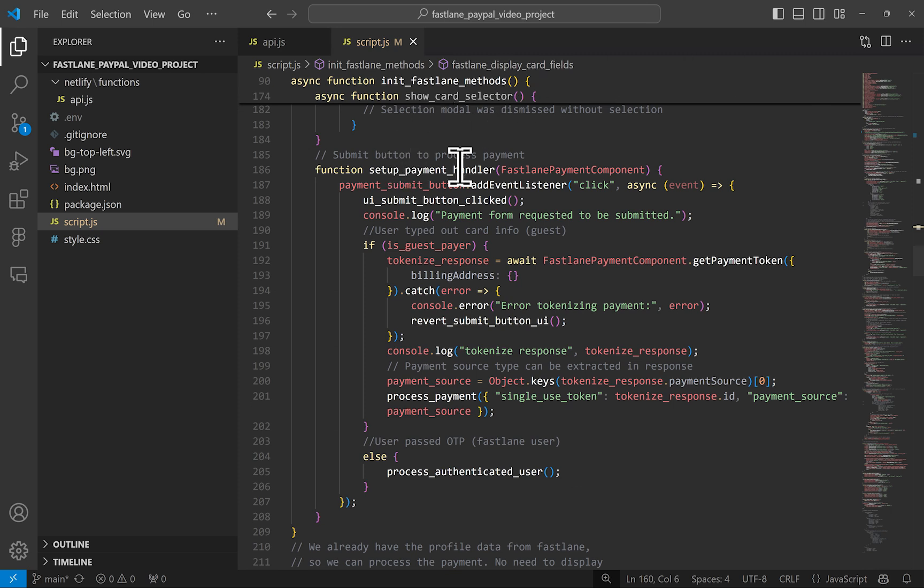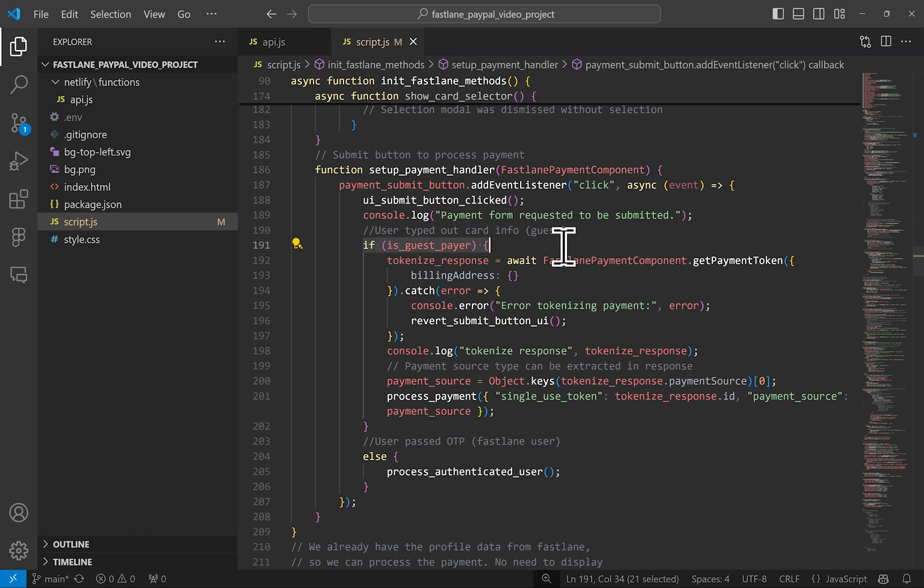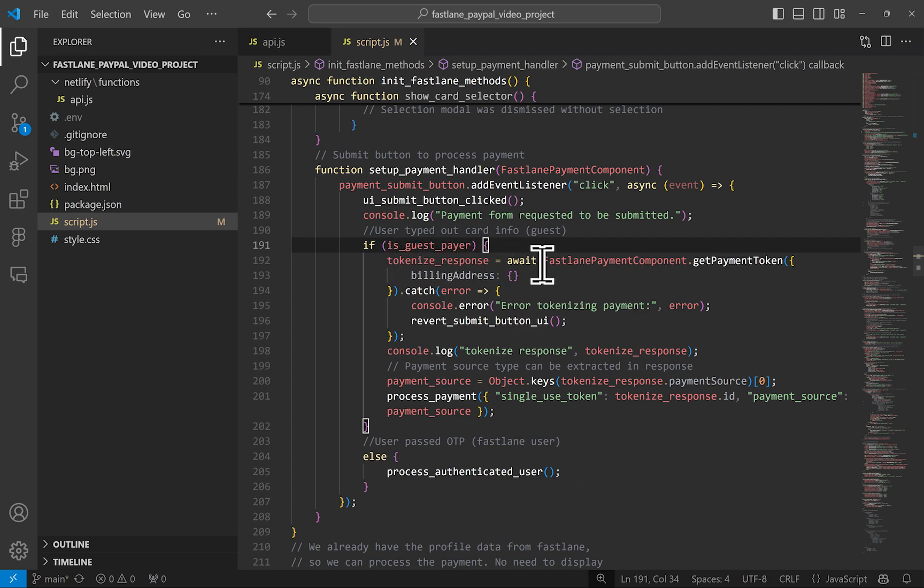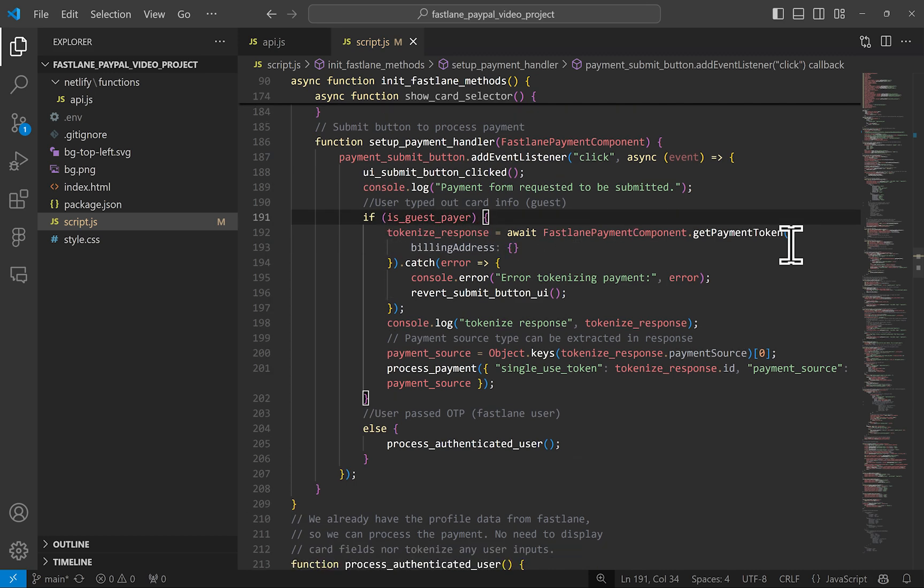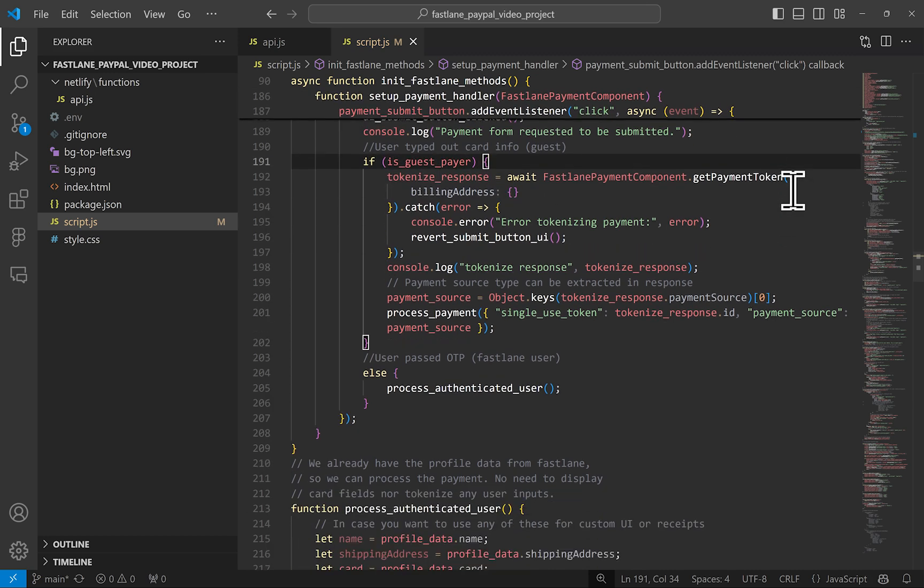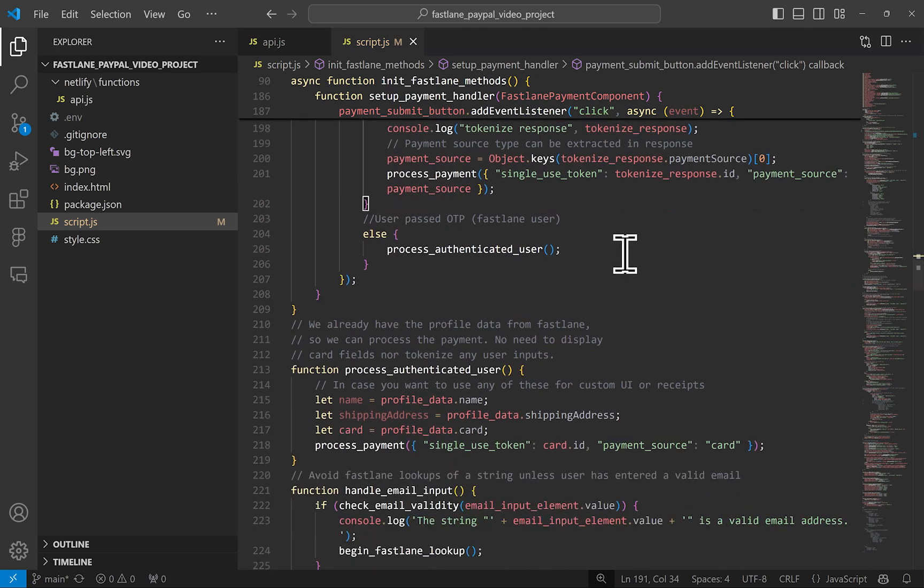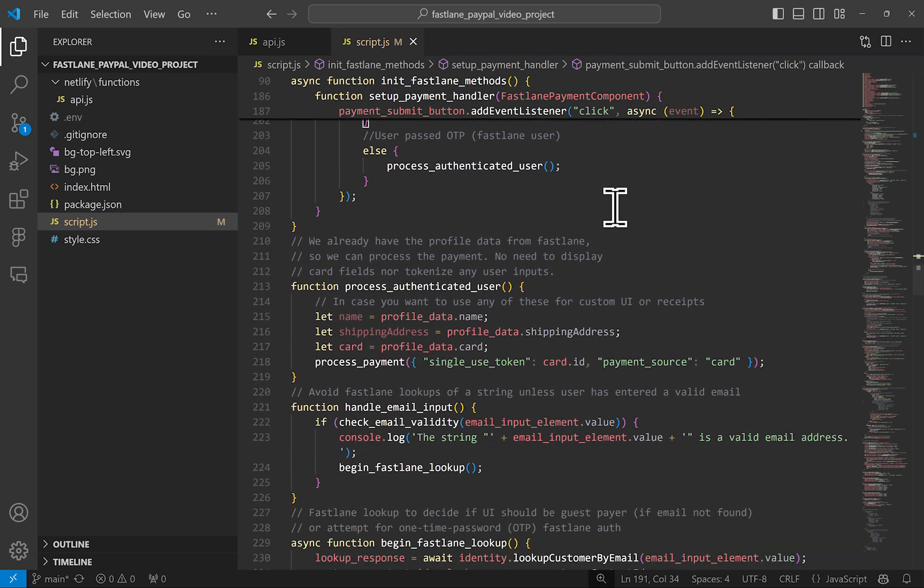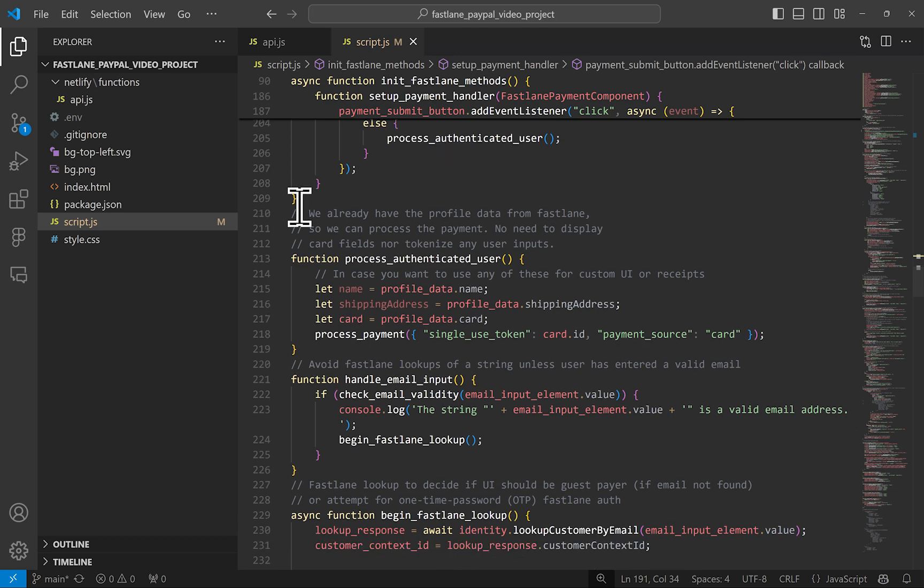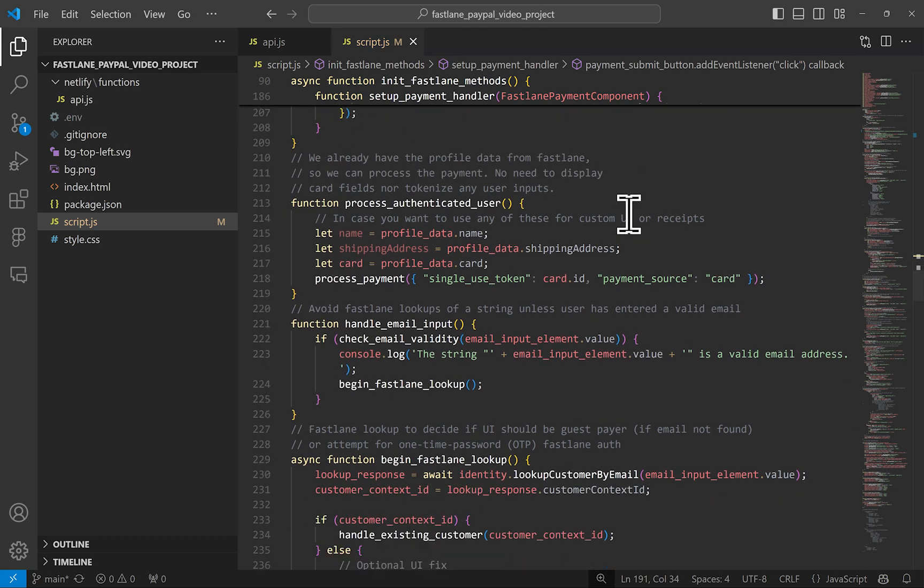Once the fields are rendered, I have this setup payment handler, which all it does is adds the proper event listener to submit the payment. If a guest payer is detected, whatever was filled out in the Fastlane forms, we want to tokenize it into a single use token. And with that, we can process the payment on the server. If this is not a guest user, but this is a Fastlane user that passed authentication, then no need to tokenize anything since the user will not type out their card number, but we will simply give you the user profile data to use.